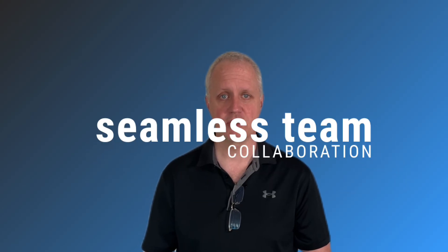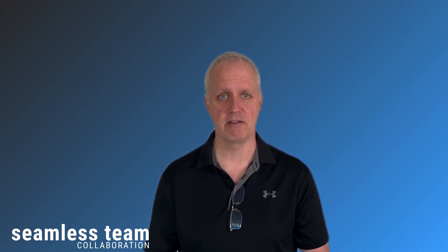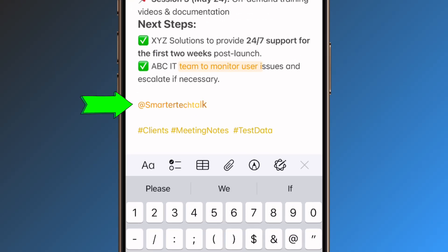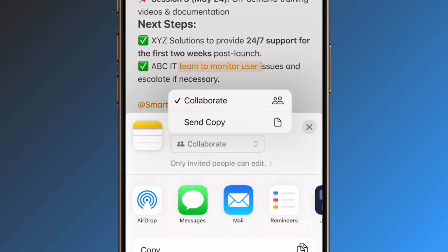Seamless team collaboration. Forget cumbersome file sharing — Apple Notes now supports simultaneous editing, just like advanced collaboration platforms. Edit together in real time, add comments, and tag team members in the mentions. Just make sure to choose the Collaborate option when you share. Need shared collections or folders? This is absolutely possible. Whether planning vacations or managing projects, teamwork just became effortless.